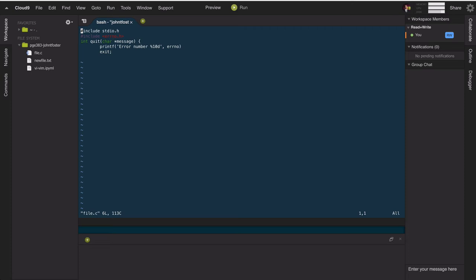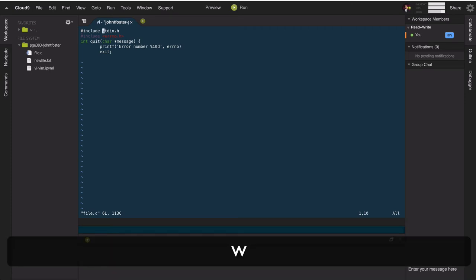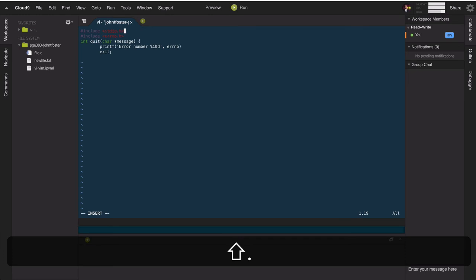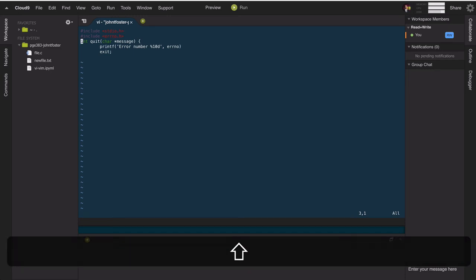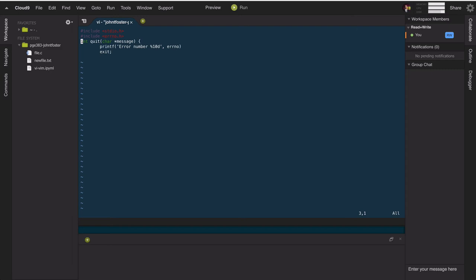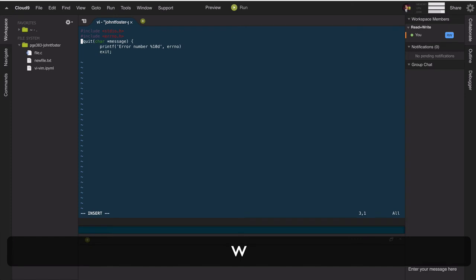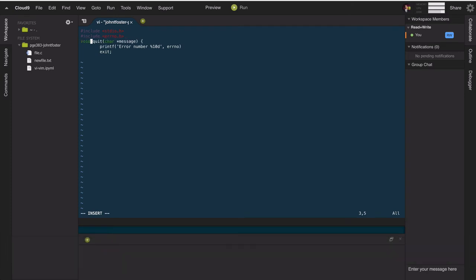Opening the C code file. The first thing is to add angle brackets around stdio.h. To move the cursor to the beginning we type 'w' twice. We enter insert mode, add the opening bracket, return to normal mode with Escape, then capital A to move directly to the end of the line in insert mode and type the closing bracket. Then back to normal mode. To move to the third line we can type '3g'.